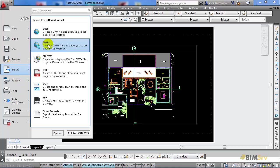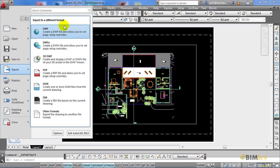DWF, DWFX and 3D DWF. DWF and DWFX are used when exporting from 2D drawings. 3D DWF is used when exporting from a 3D drawing. Since my drawing is a 2D floor plan, I can either use DWF or DWFX.